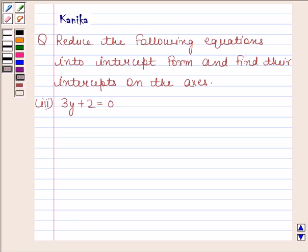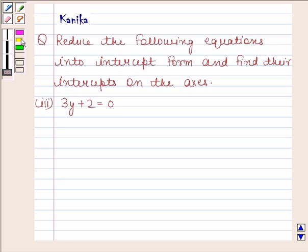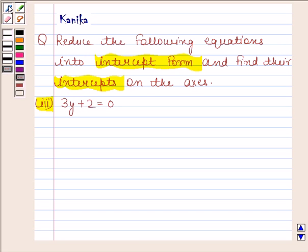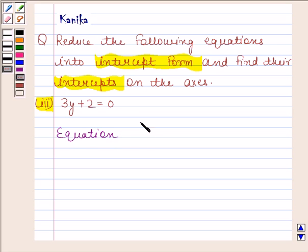Hi and welcome to this session. Let us discuss the following question. The question says: reduce the following equations into intercept form and find their intercepts on the axes. The third part is 3y + 2 = 0. Before solving this question, we should know that the equation of a straight line in intercept form is: